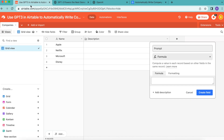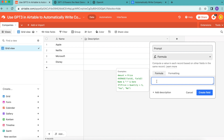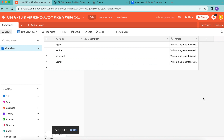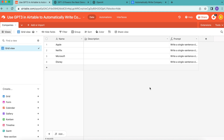Come back to your Airtable base and paste that formula in. Then select 'create field.' This formula contains our prompt, and this is what the AI will use as an instruction in order to create the description.